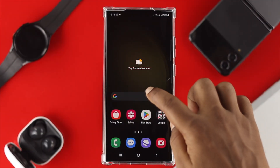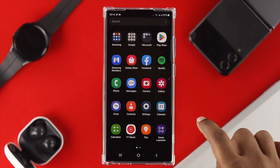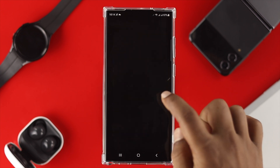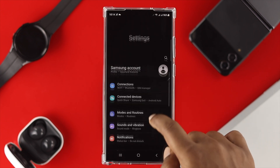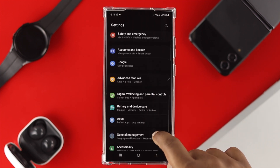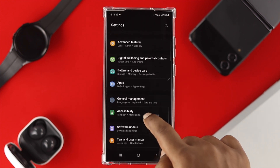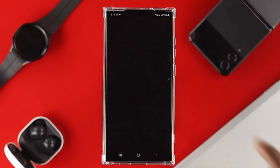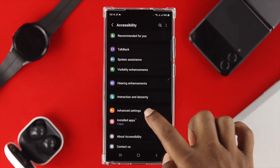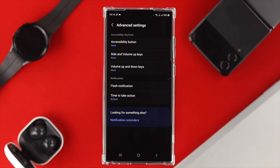Now to do it, the first thing you want to do is go ahead and head over to your Settings. Once you come over here, scroll down and find Accessibility. Tap there, then choose Advanced Settings and simply tap on that.